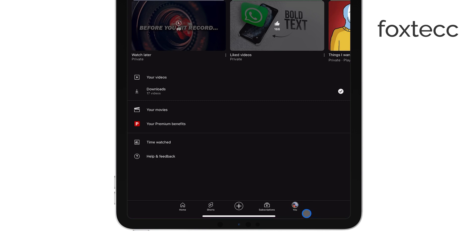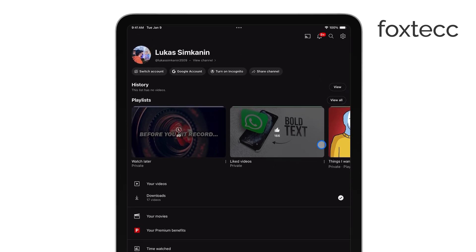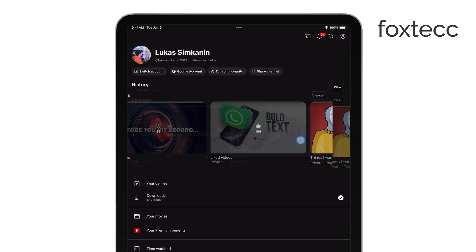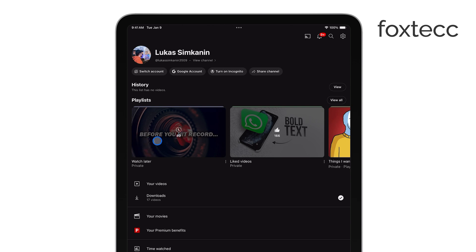When you're in the Library section, scroll down a bit, and you'll see a playlist labeled Watch Later. It's slightly different from the other playlists you might have created, because it's a built-in playlist that YouTube automatically organizes for you. Tap on Watch Later to open it up, and you'll see all the videos you've saved to watch at a later time.